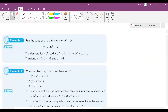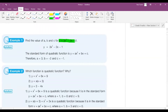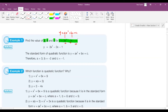Here's an example: for y equals 3x squared minus 2x minus 1, find the values of a, b, and c. It's already in the correct form ax squared plus bx plus c, where a always goes with x squared, b always goes with x, and c is the constant. So a is 3, b is minus 2, and c is minus 1.